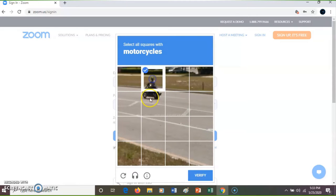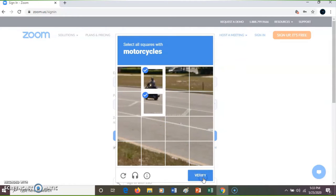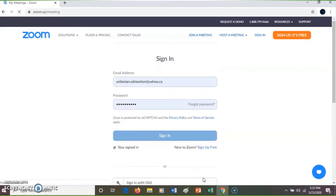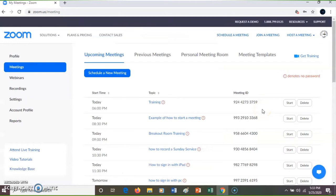Select the squares with motorcycles — sometimes that appears, sometimes it doesn't. When I'm in and out of Zoom a lot, it appears.